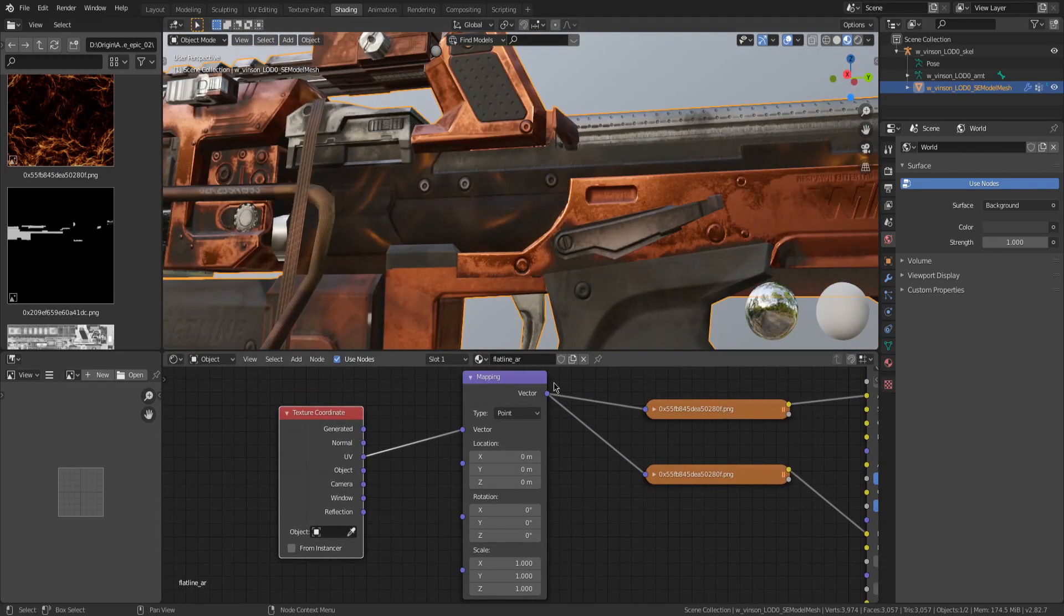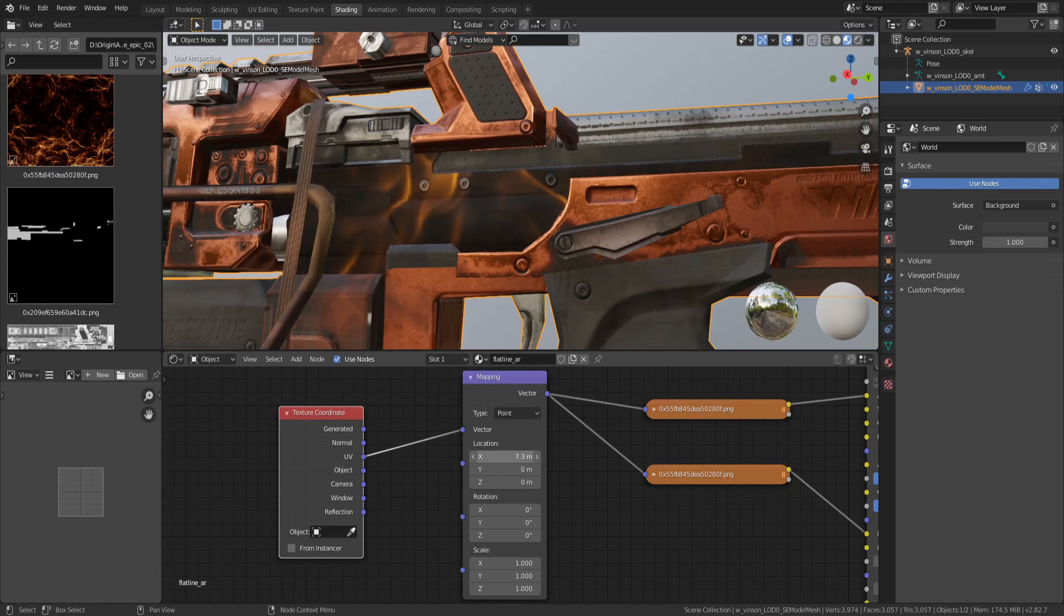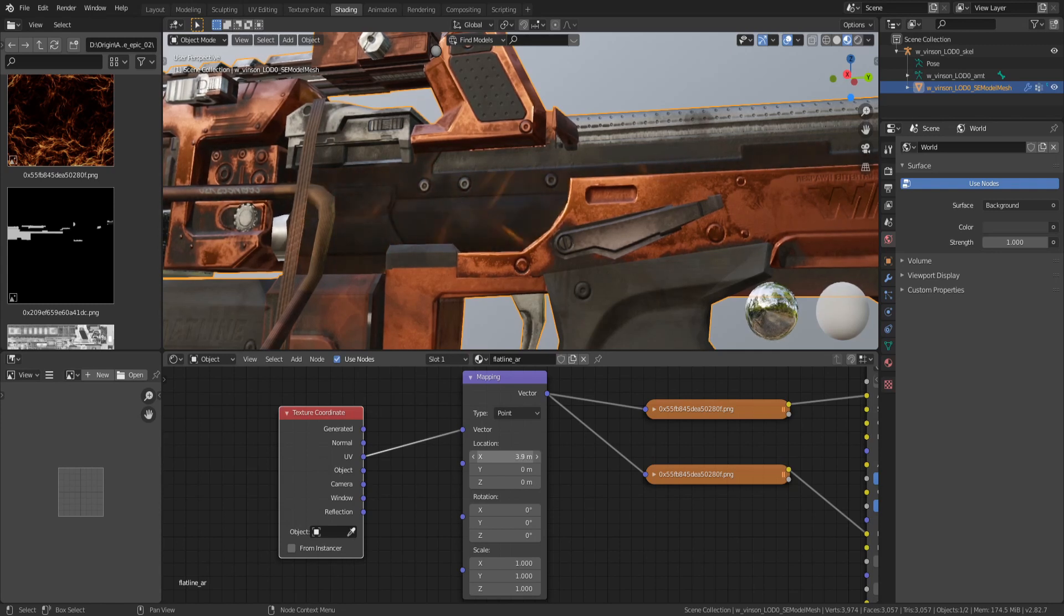This is just to change the position of the texture. So if you look at this, we can change the position.